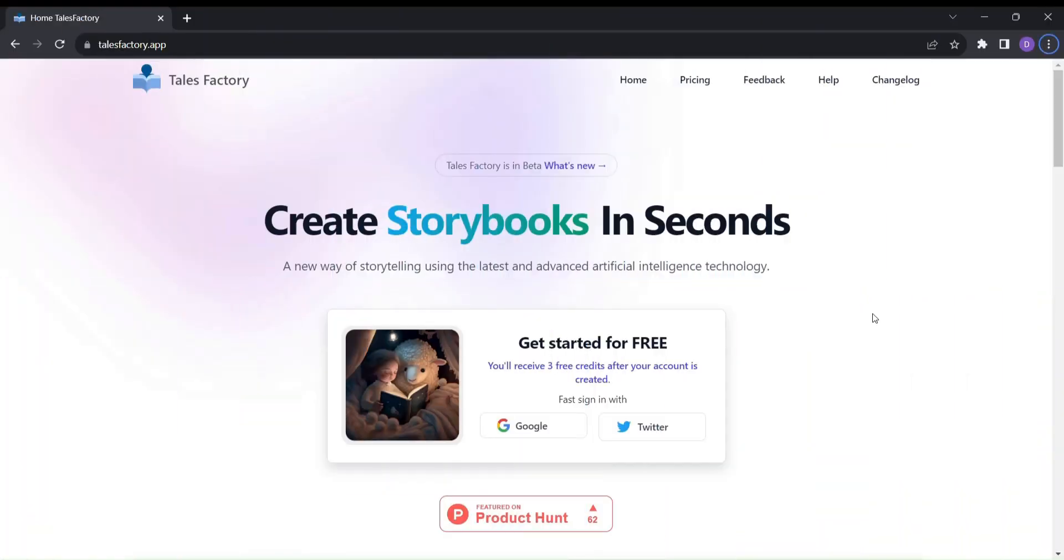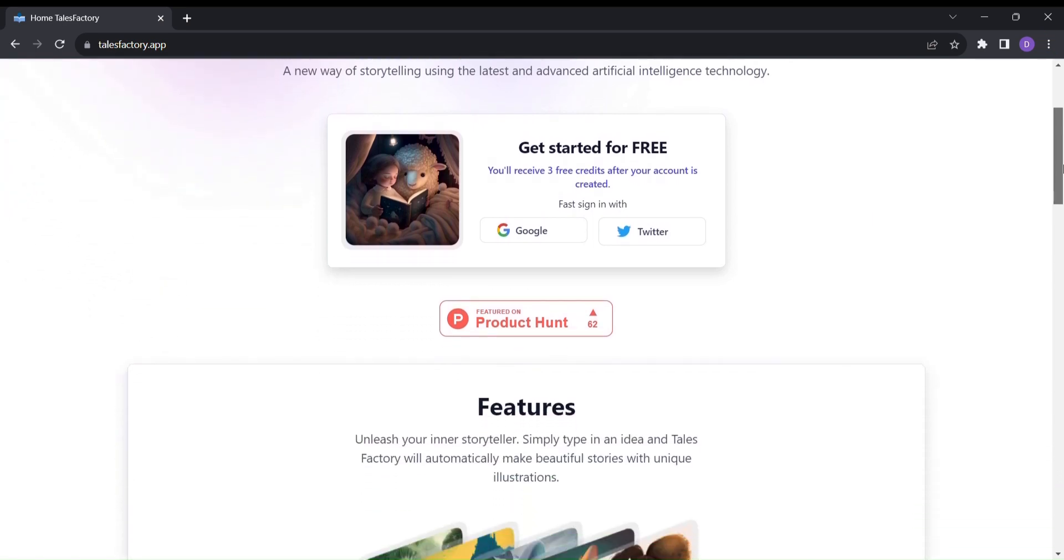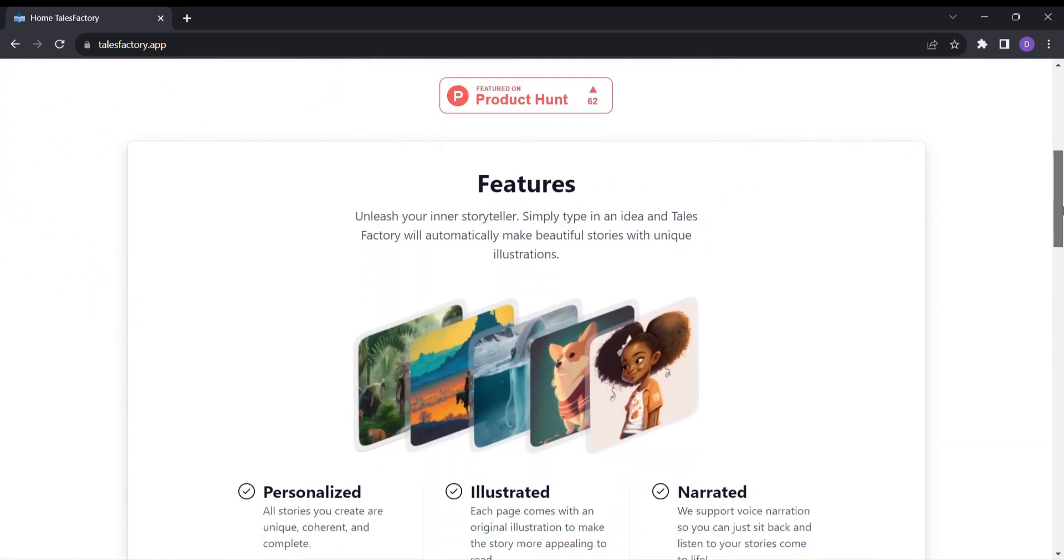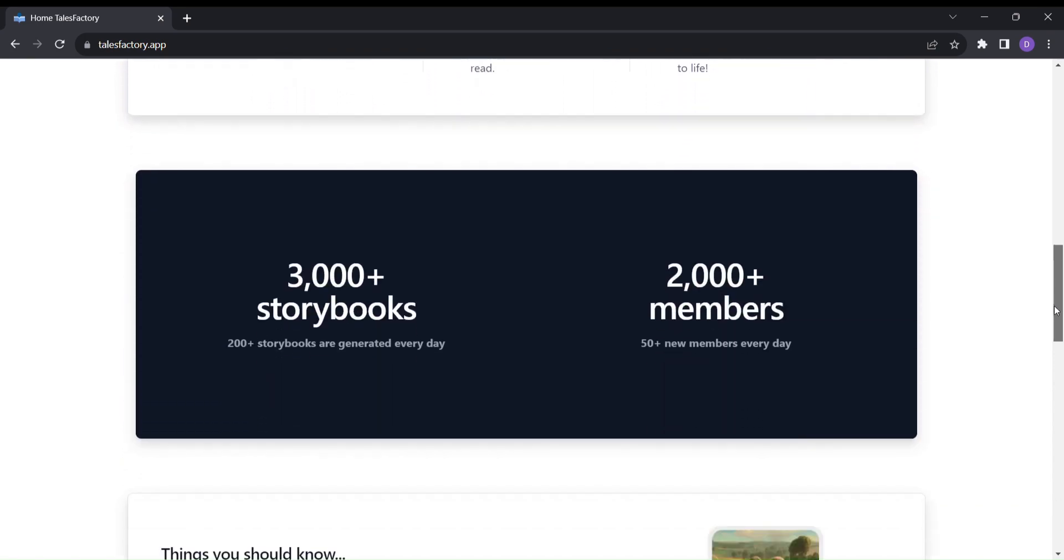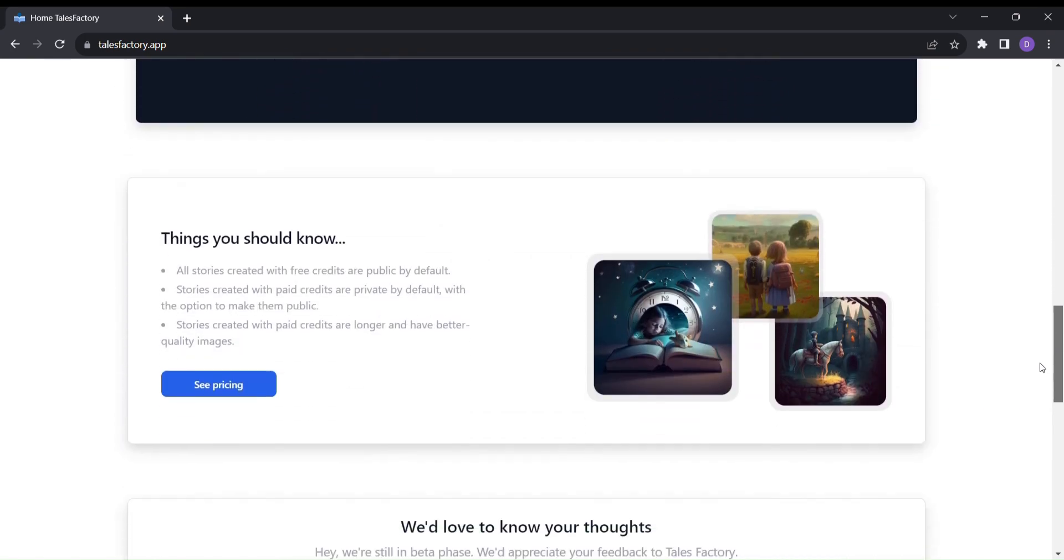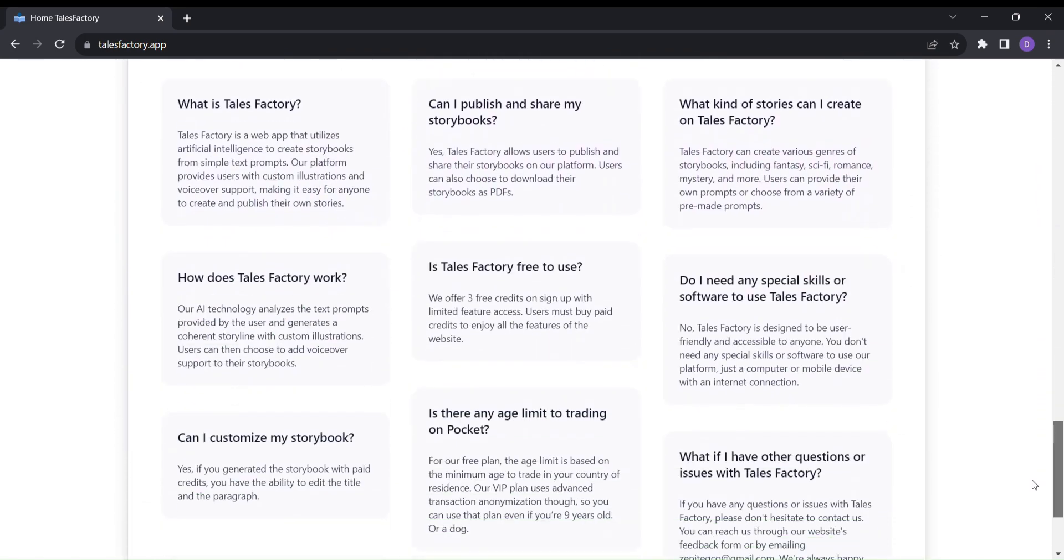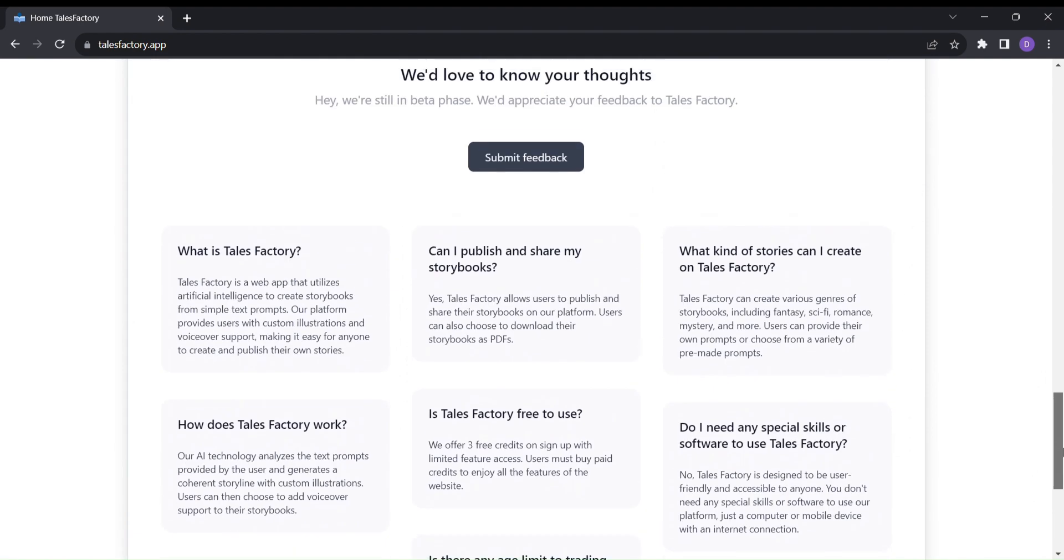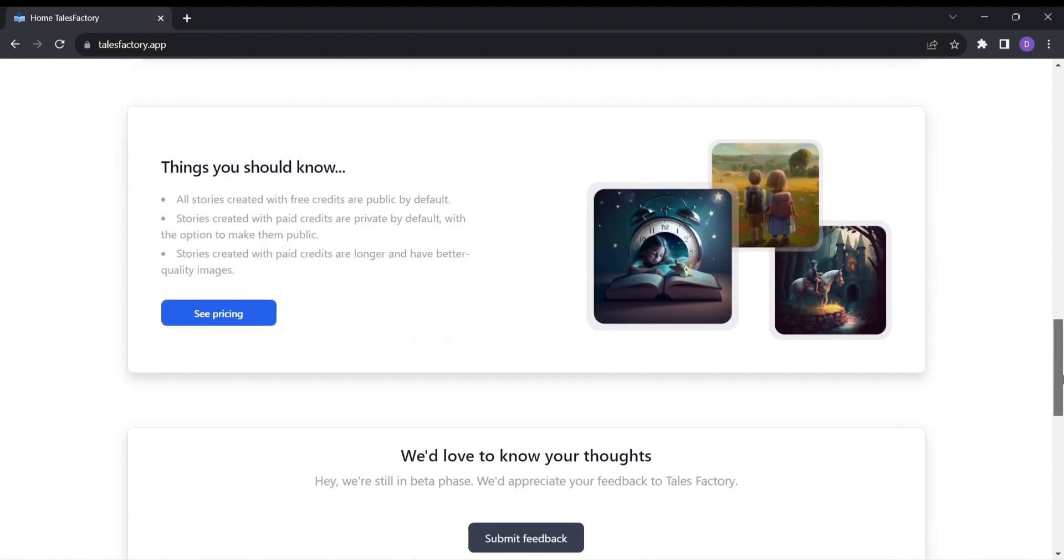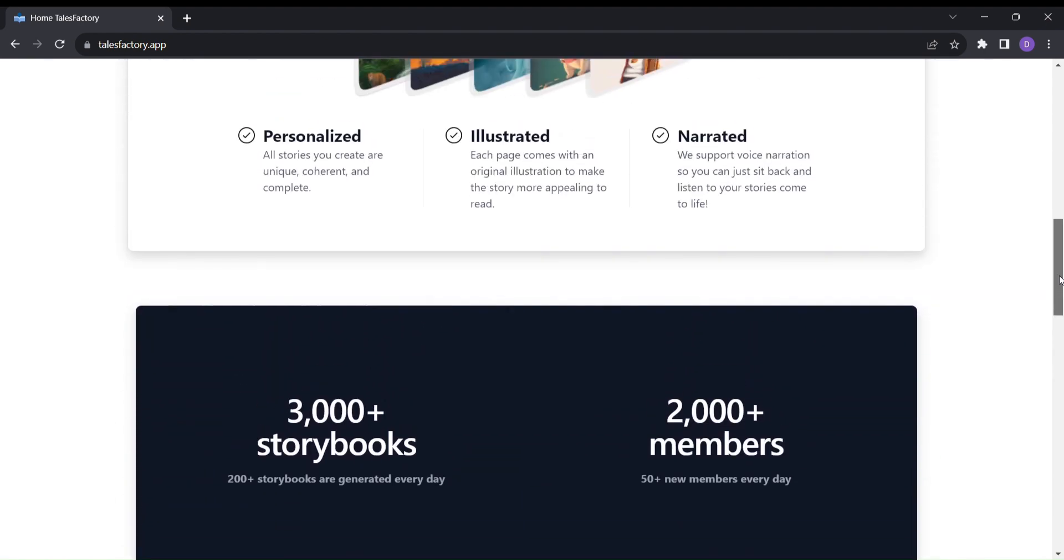Tales Factory is not your ordinary storybook creator. It's a magical gateway to a universe of imagination. With just a few clicks, you can watch your stories come alive with beautiful illustrations and captivating narrations. The best part? You don't need to be an artist or a professional storyteller. Tales Factory does all the heavy lifting for you.